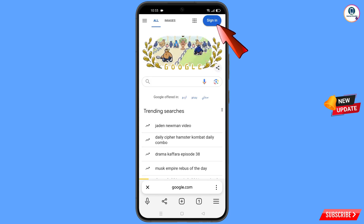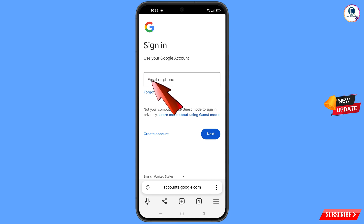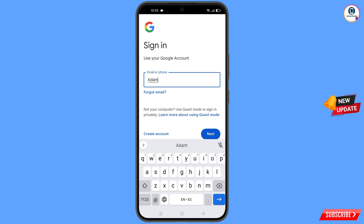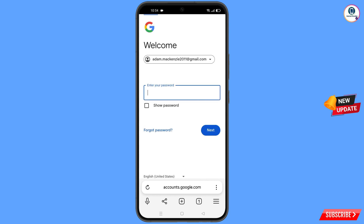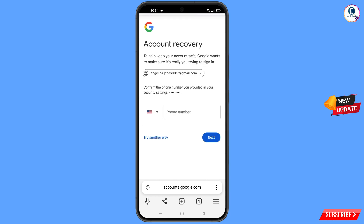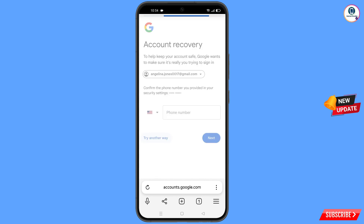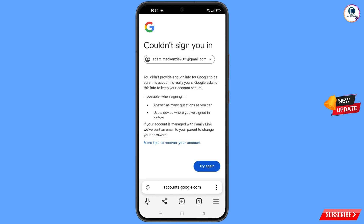After opening Google.com, tap on sign in and enter the Gmail account you want to recover. Tap on next. Google will ask you to enter your password — since you have forgotten it, tap on forgot password. Google will ask about two-step verification; since you don't have your phone, tap on try another way.